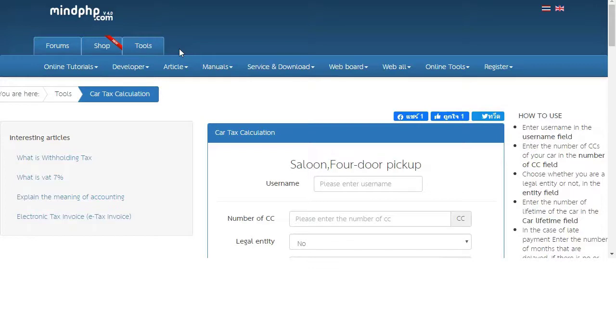The program is able to calculate the tax automatically, so users don't need to calculate themselves. Now let's look at how to use this program.